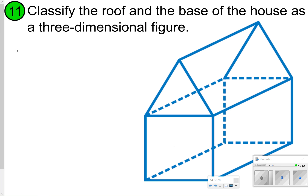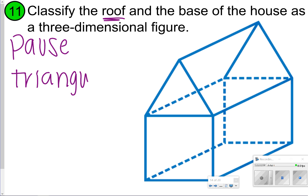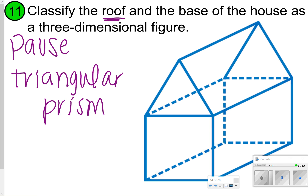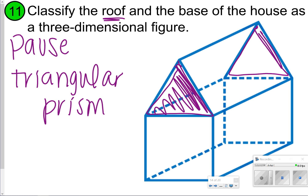Here's number eleven. Go ahead and pause and try to classify both figures; once you're done, click play. The top figure — or just the roof — is going to be a triangular prism. The reason it's triangular is because there are two triangles across from one another. Even though it's sitting on a rectangle as a base, the rectangles are not the bases because they're not facing one another. You have to be facing one another, right across from one another.